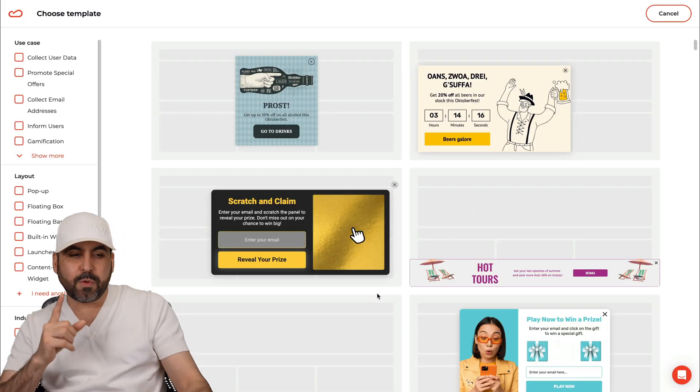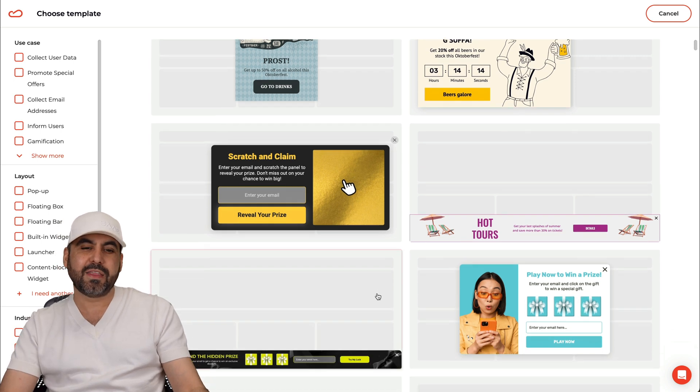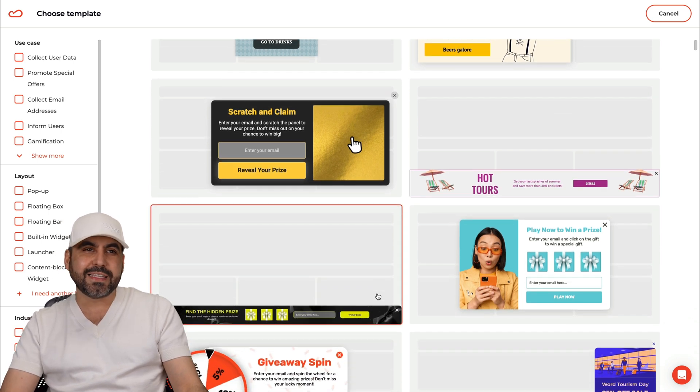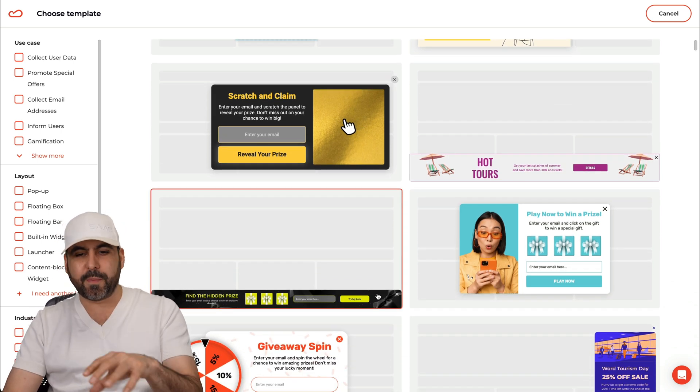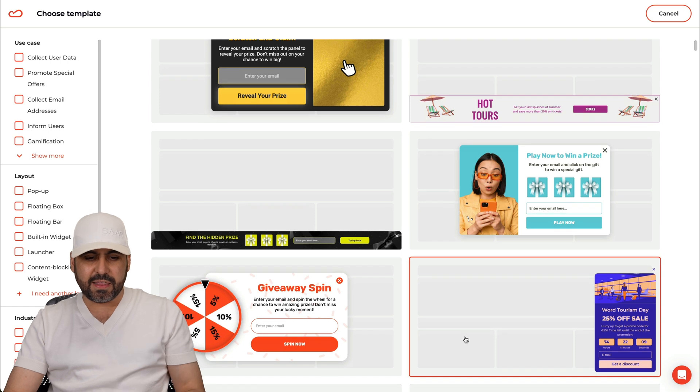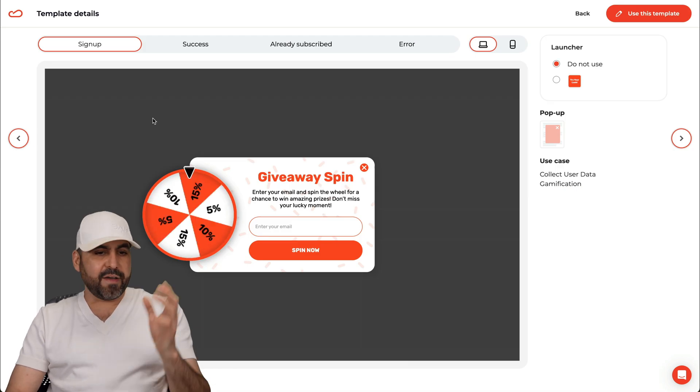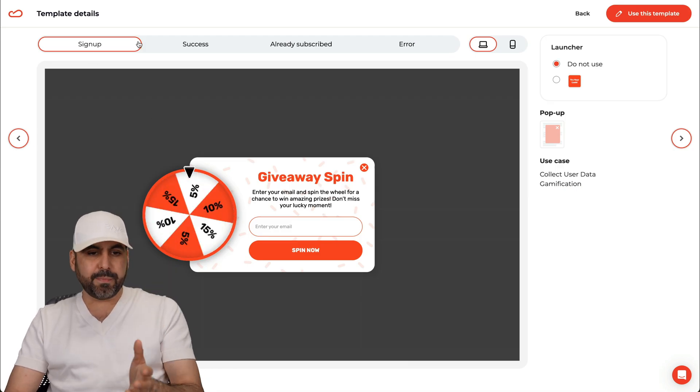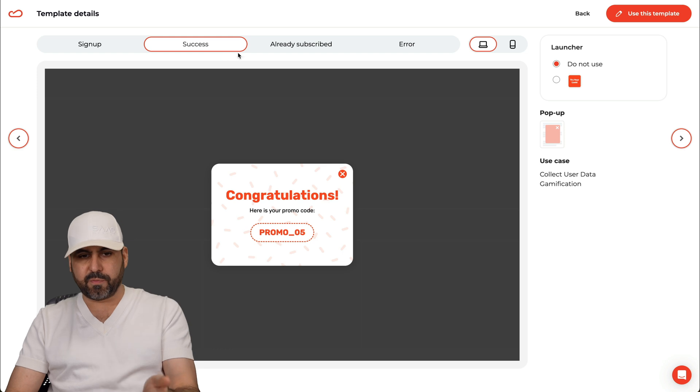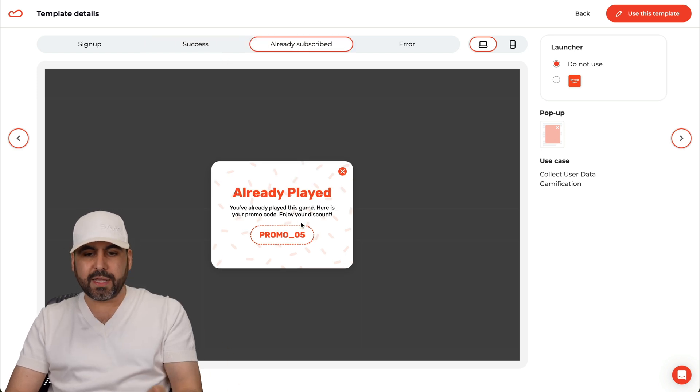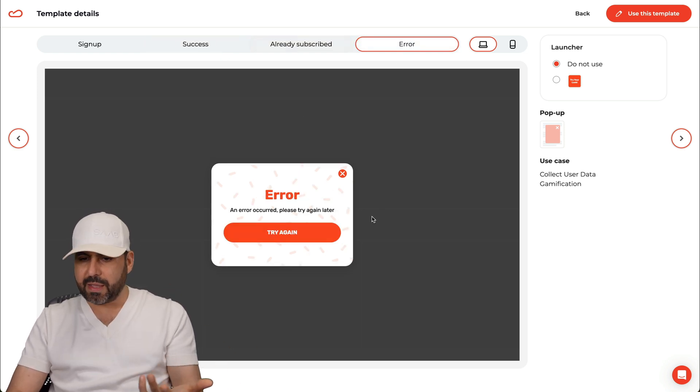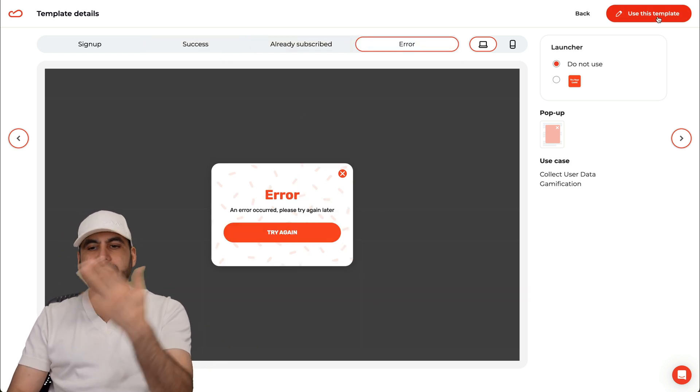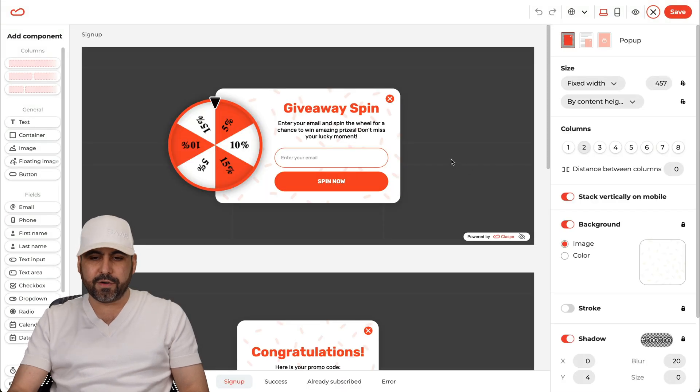And one of the things that really amazes me from Classful is the details that they provide you to edit these popup widgets. So let's just say let's go ahead and use this one. I like this one. I have the option to view the template and see how it works. This is a successful message. If someone's already subscribed they'll get this message. If there's an error they'll get that message. Okay, let's use this template and it's going to take us to the actual editor.